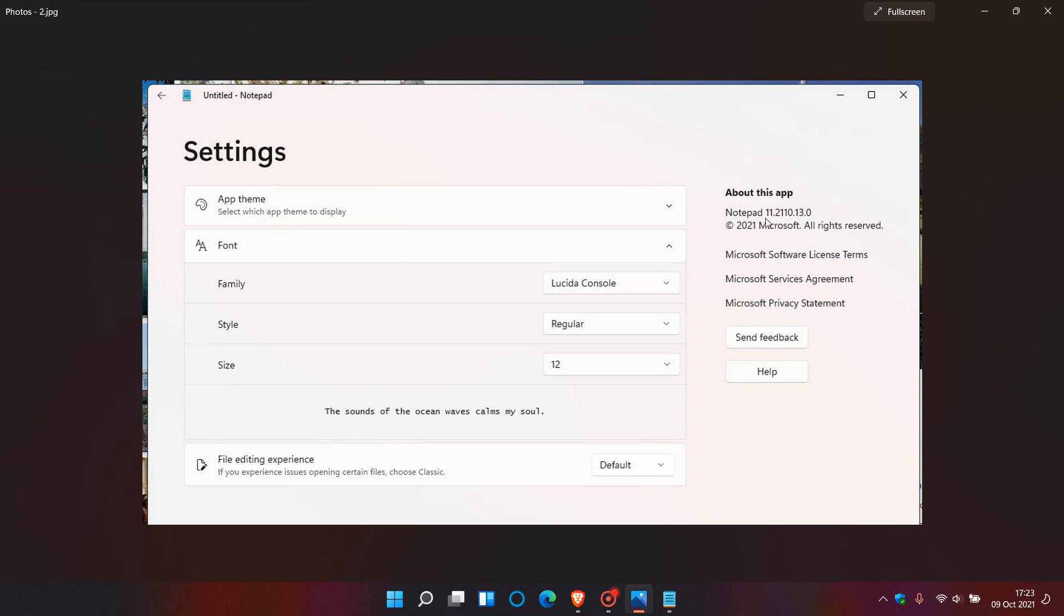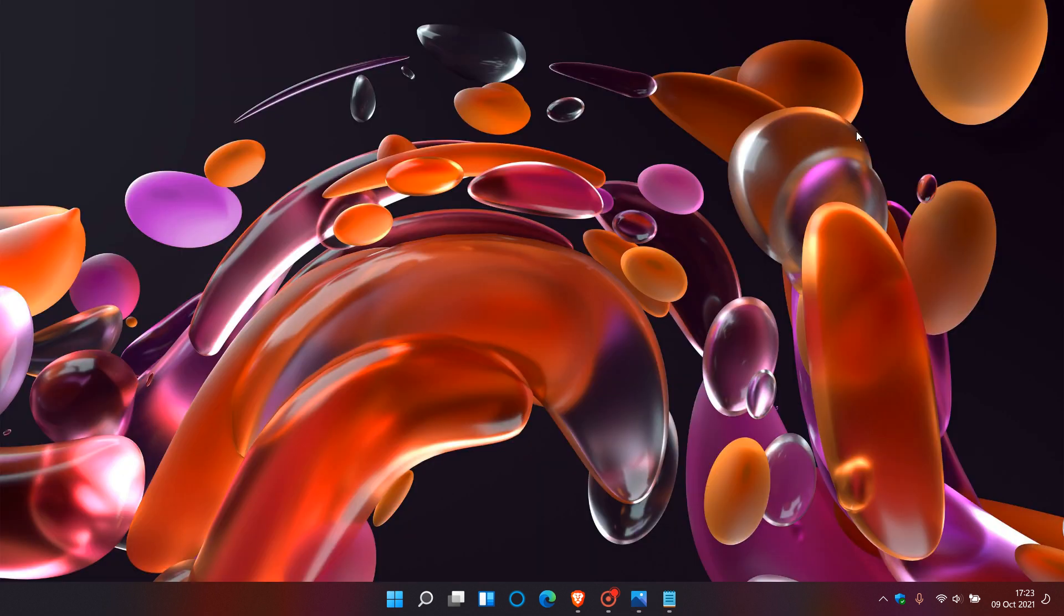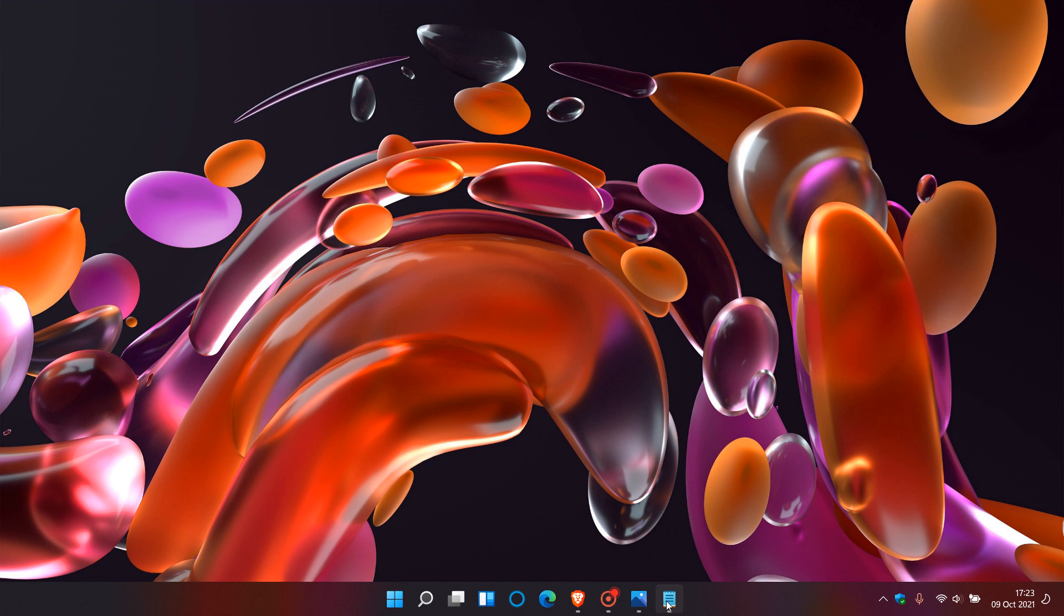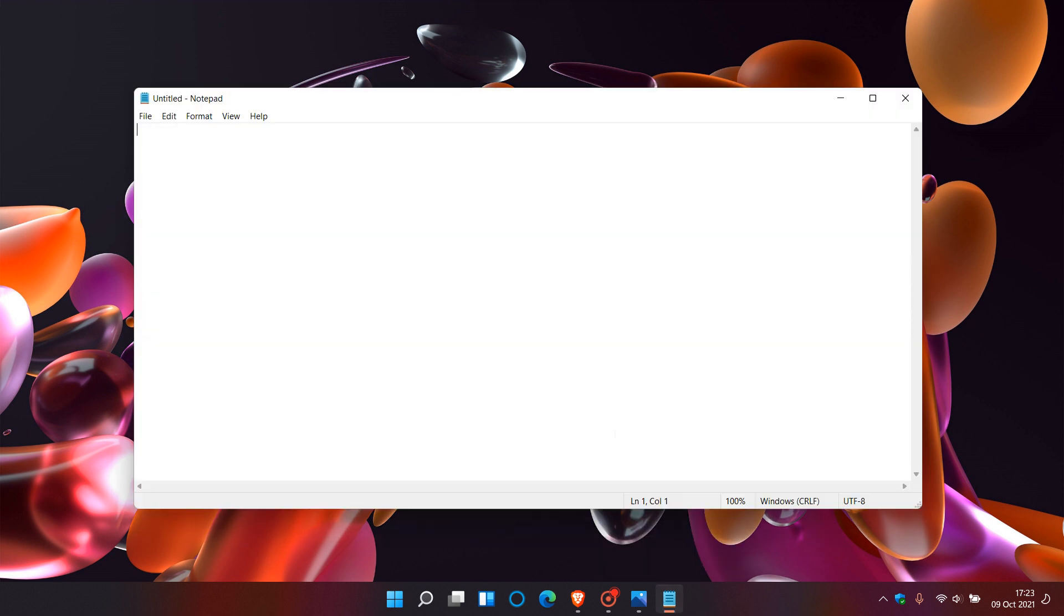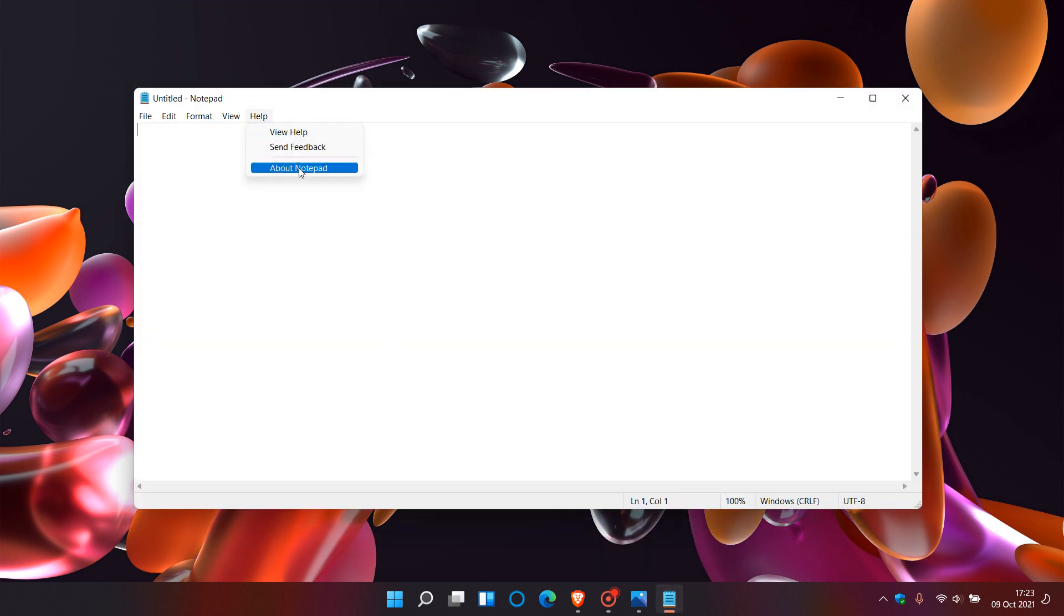On the right-hand side here, we can see the version in this image and screenshot is 11.2110.13.0. If we just head back to the current Notepad app in Windows 11 and go to About Notepad, the version is sitting at 10.2103.6.0.